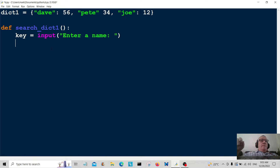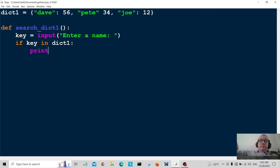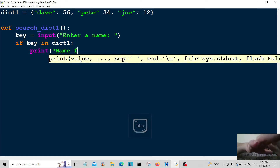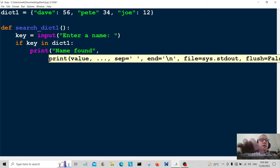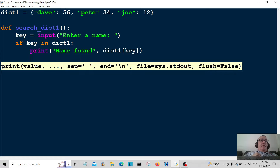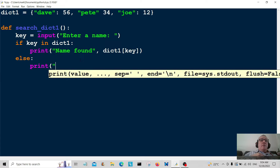Actually we're just going to get the key for now. So going into the conditional: if key in dict1 — if we find the key in dictionary one — we're going to print 'name found' and then dict1[key]. Or else, if we enter a key and it's not in the dictionary, we print the user a message: 'name not found'.